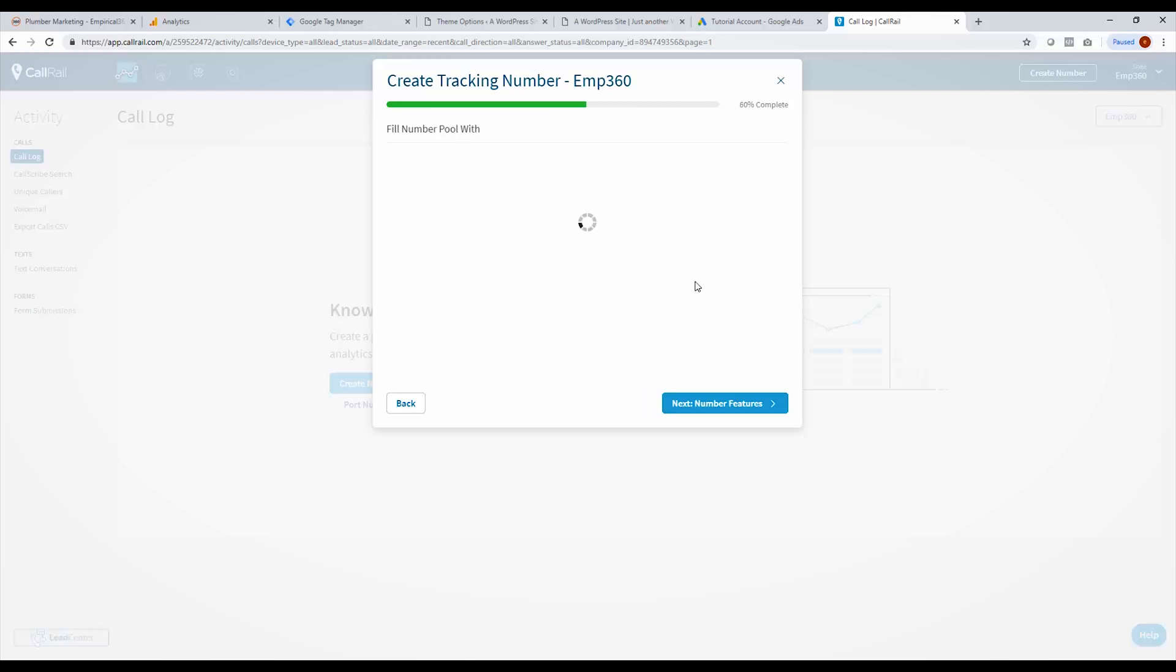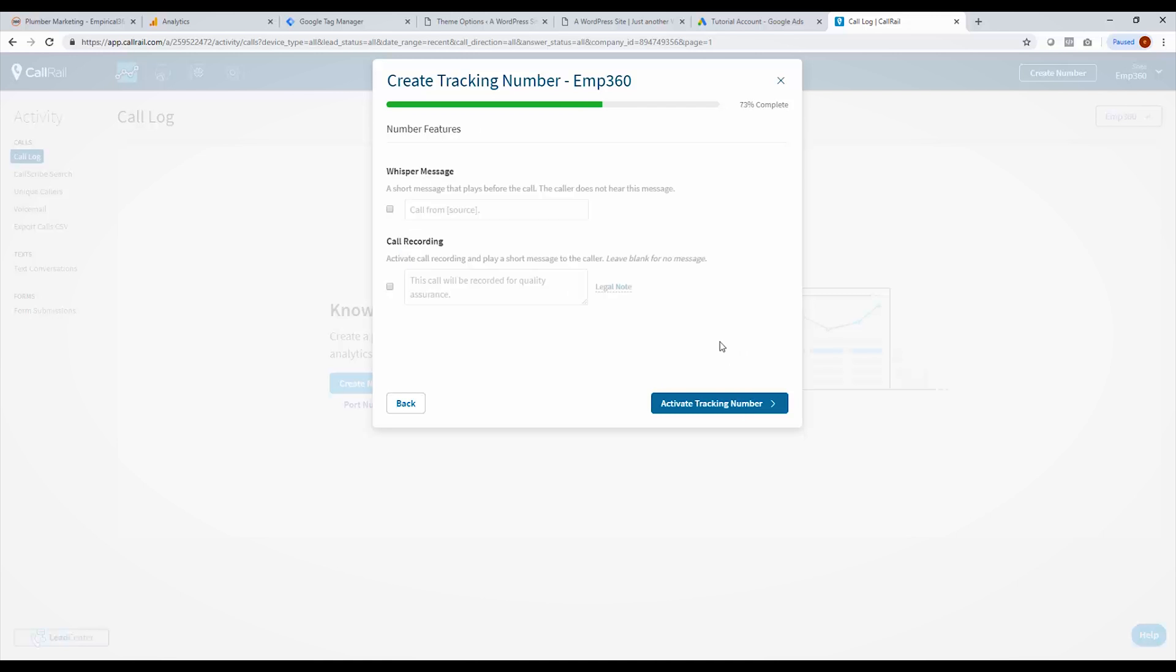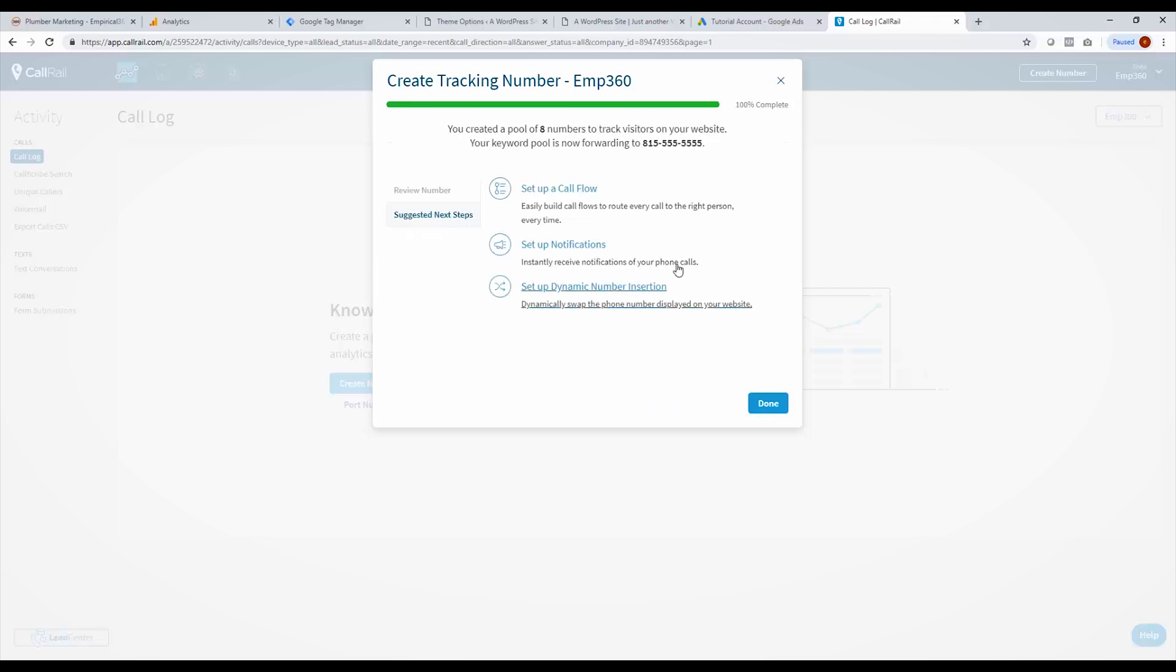And then we choose our phone number. So you can do toll free, this costs two extra dollars, we can do numbers local, so we'll just choose toll free, choose an 855 area code. And then you can choose whether to record your phone calls or not and it'll play a message. This call will be recorded for quality assurance. And then we activate the number.